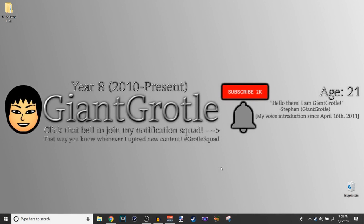Hello there, I am GiantGrotle and I'm just gonna show you around my YouTube channel. So here's my current YouTube channel art. Yeah, it's year 8.